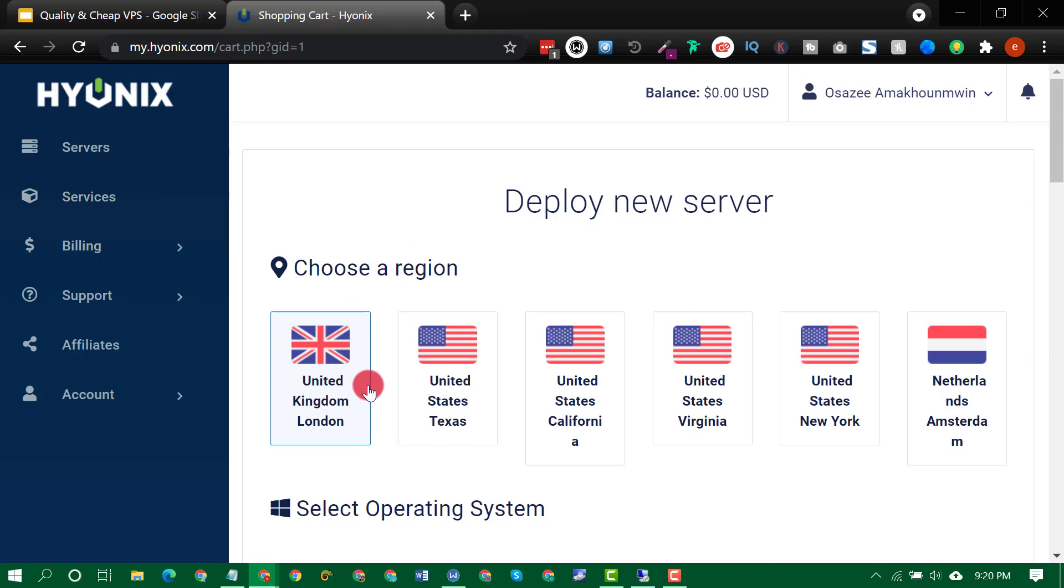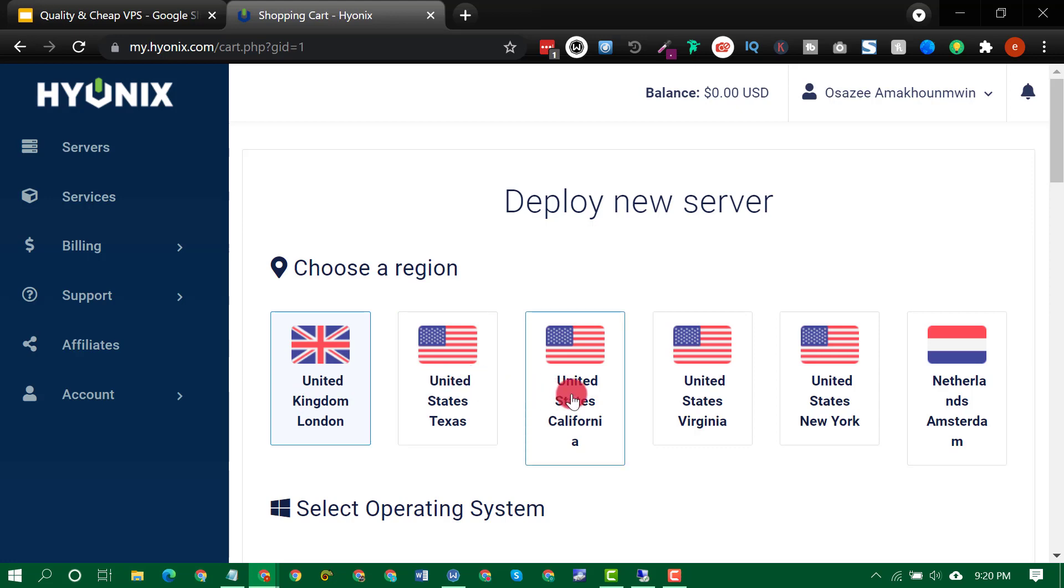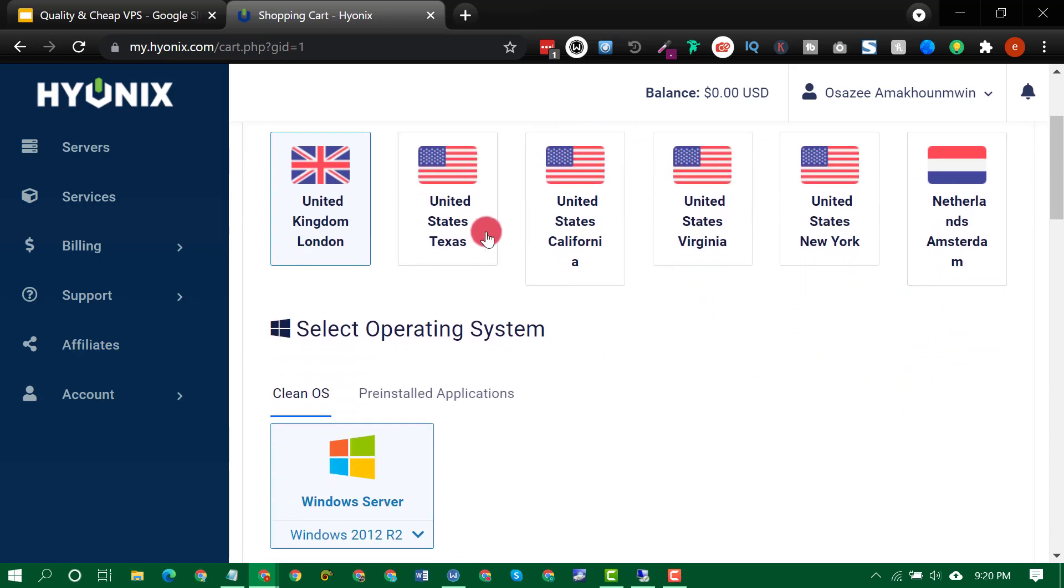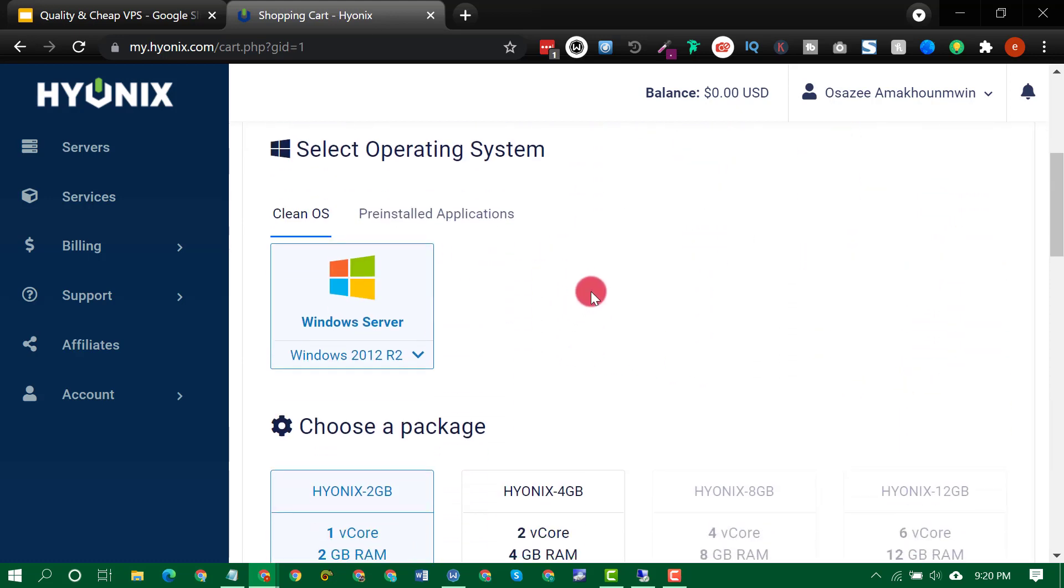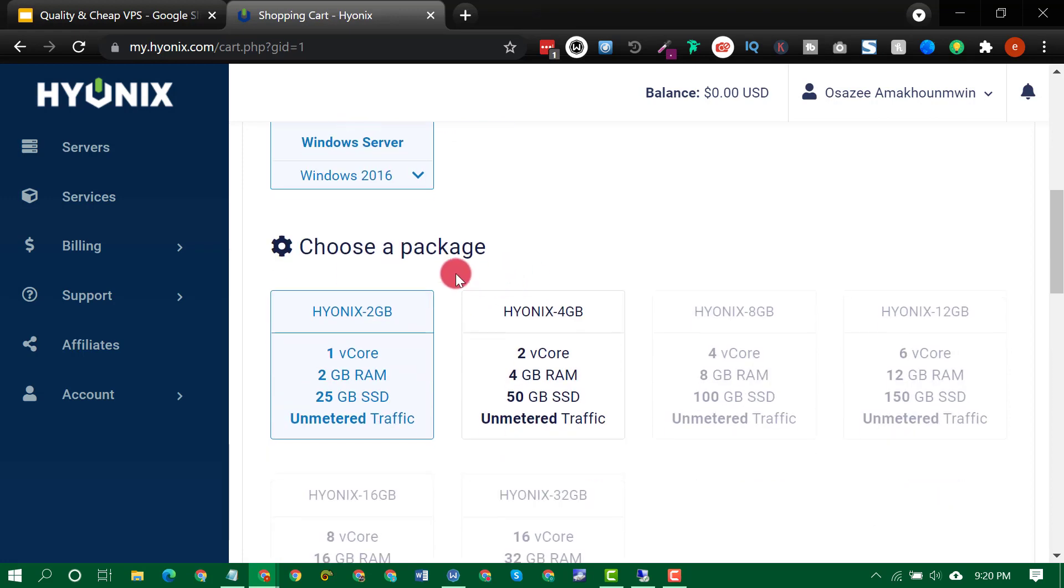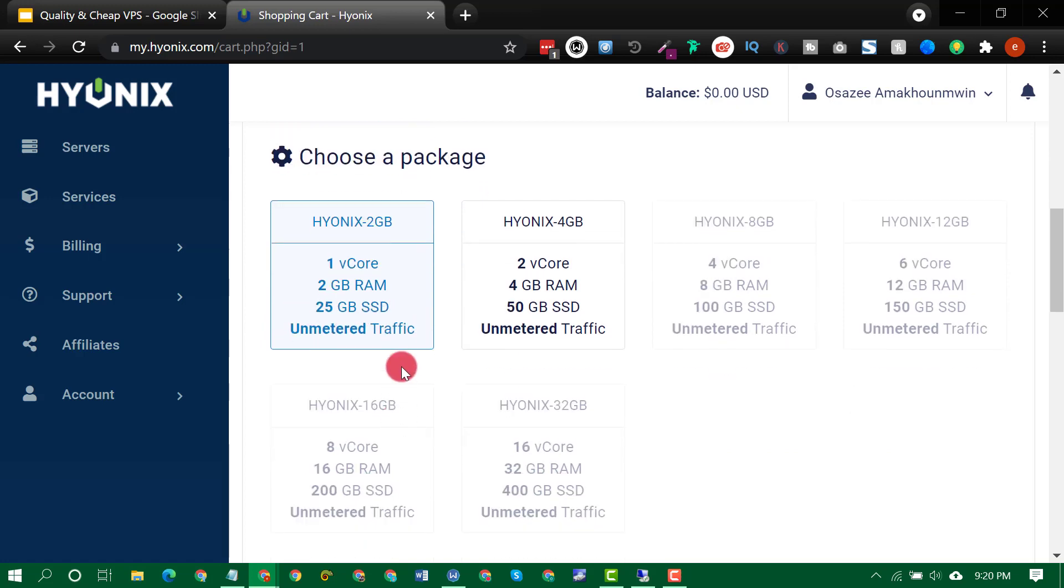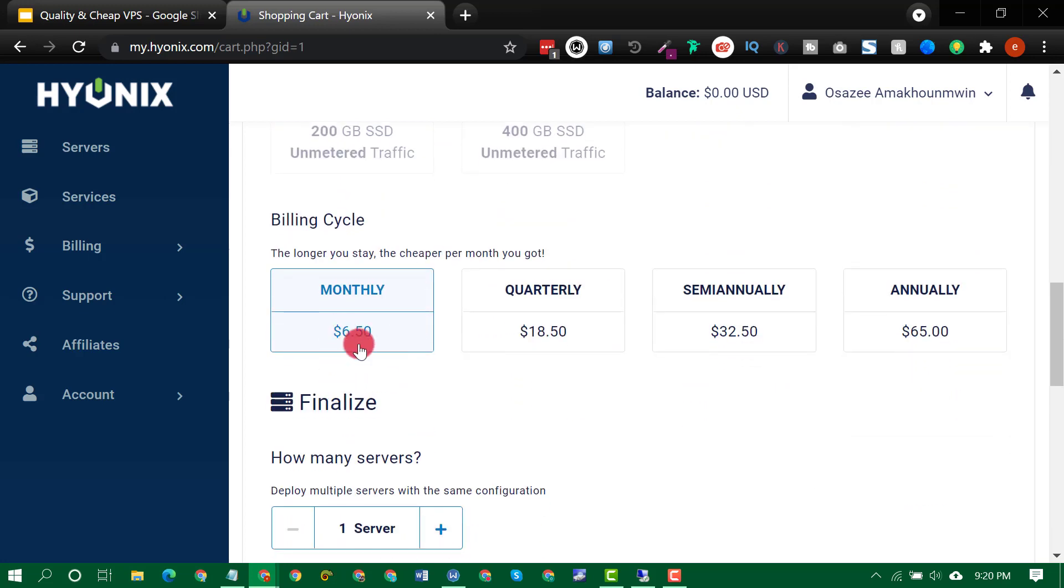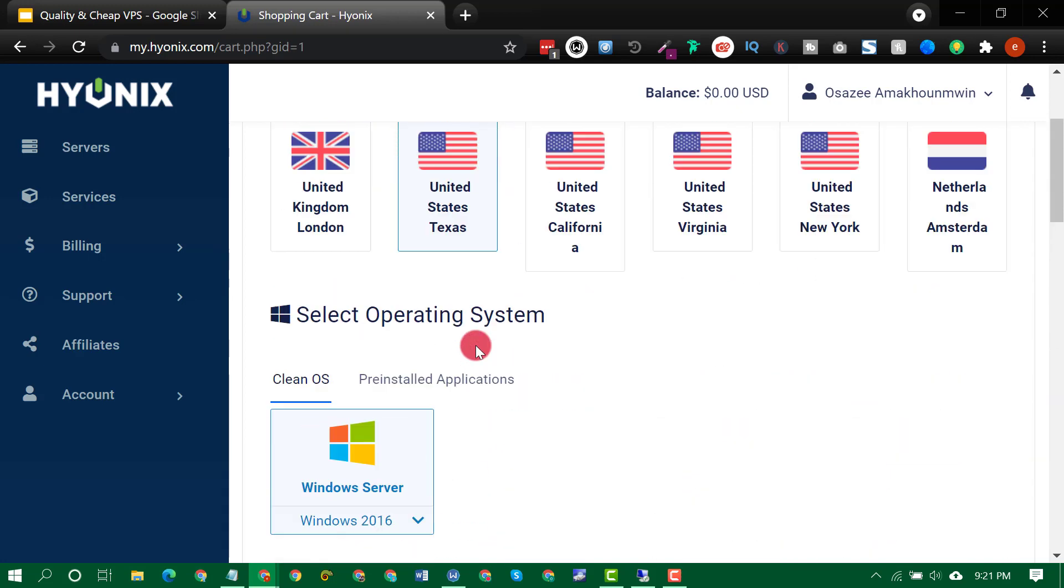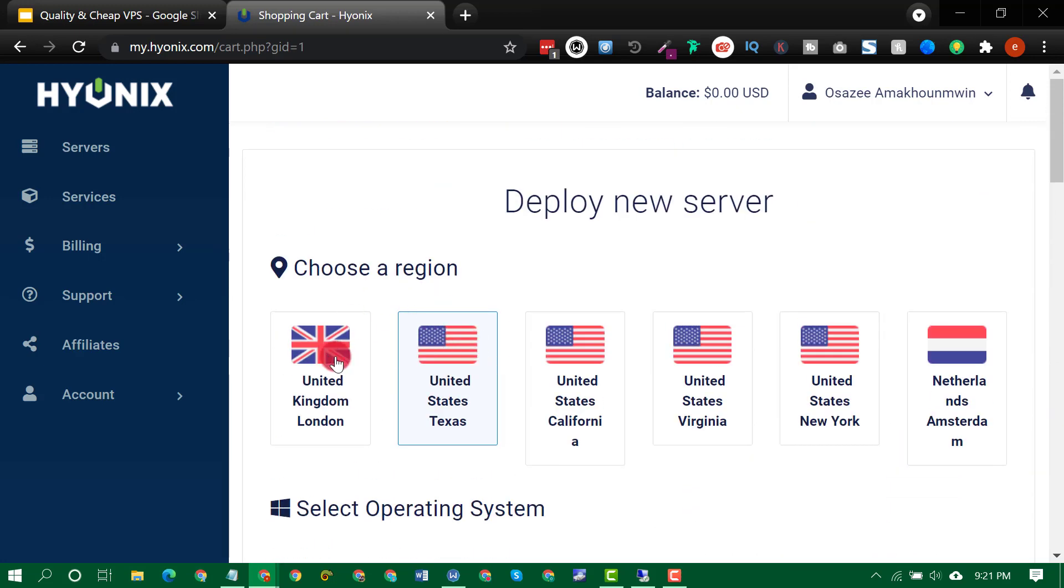So you can see the regions they currently offer in the United Kingdom, United States of America, Texas, California, Virginia, New York and Netherlands. So just, for instance, let me select Texas, then I will select Windows 2016. So you can see 1 vCore, 2GB RAM, 25 gig SSD unmetered traffic is $6.50.